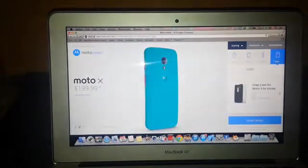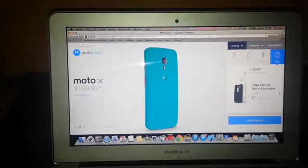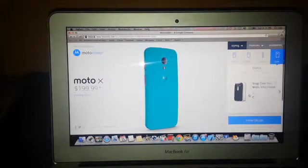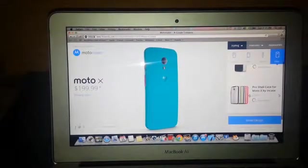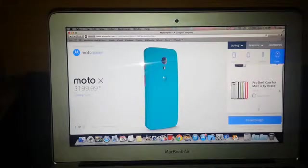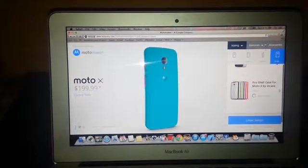Then I can also select or buy cases. There are two types: protective or a simple snap-on case. I will skip that.